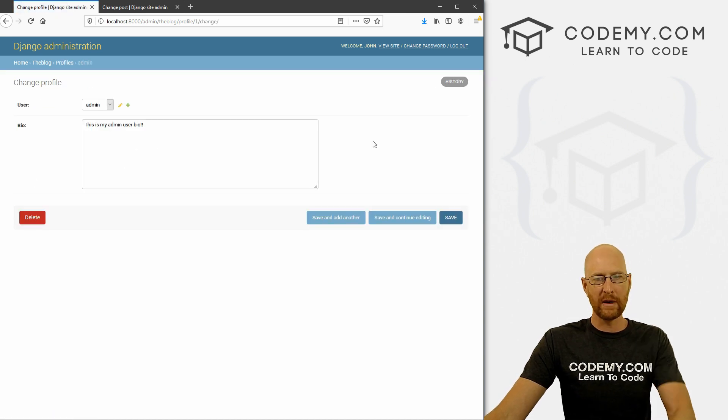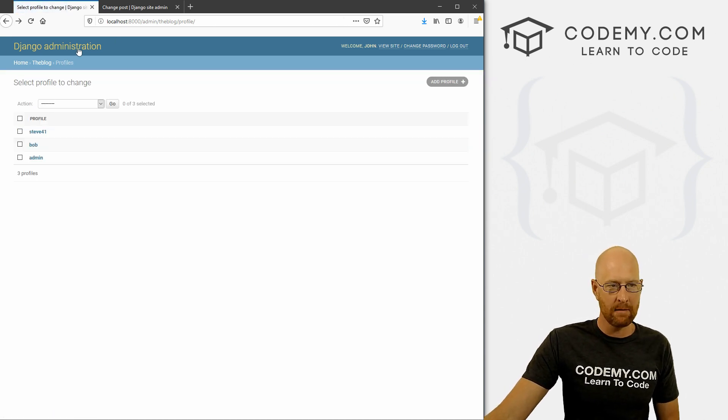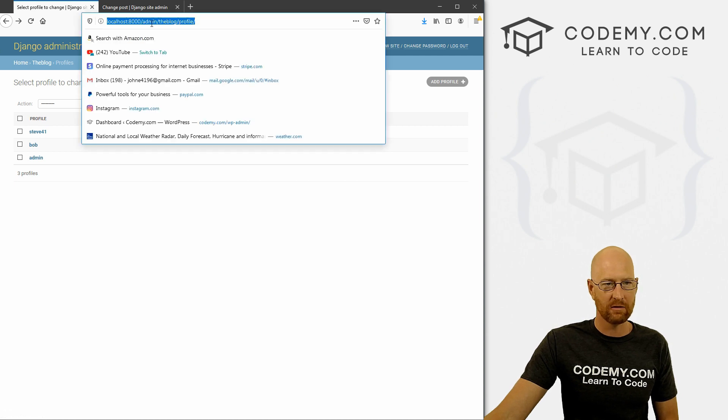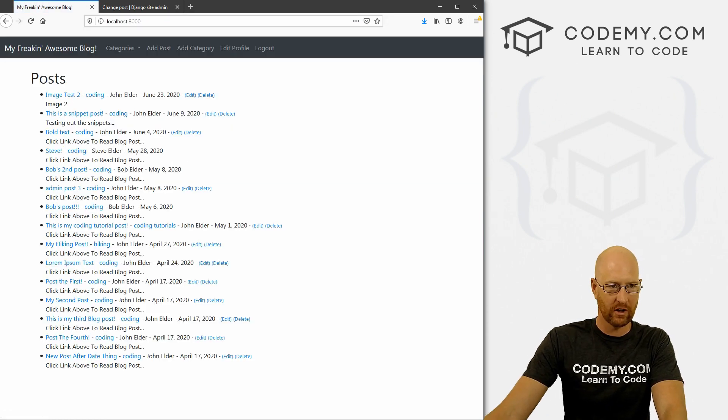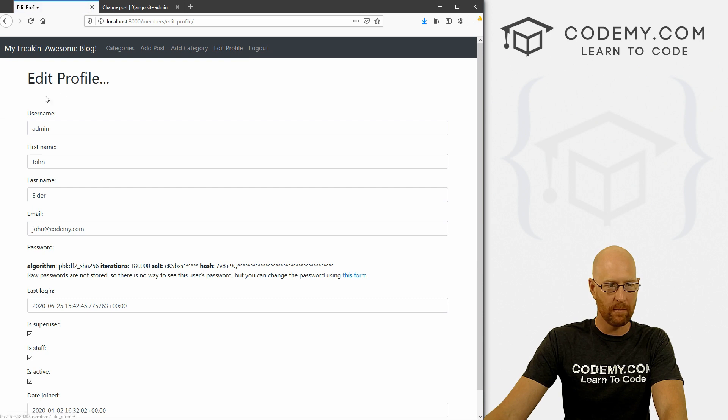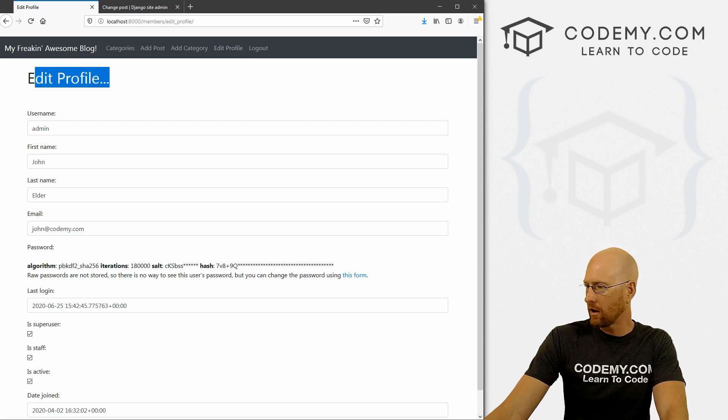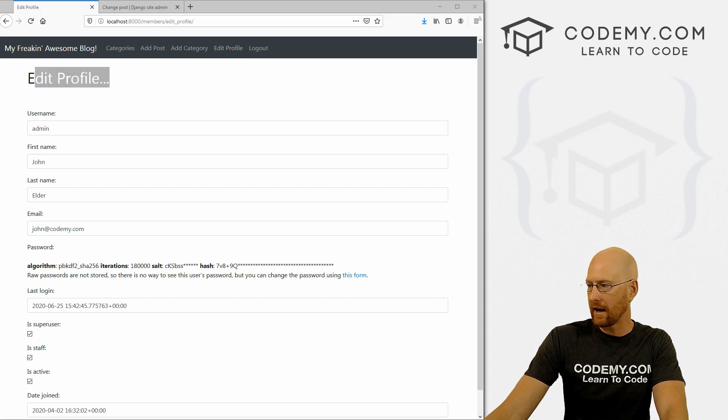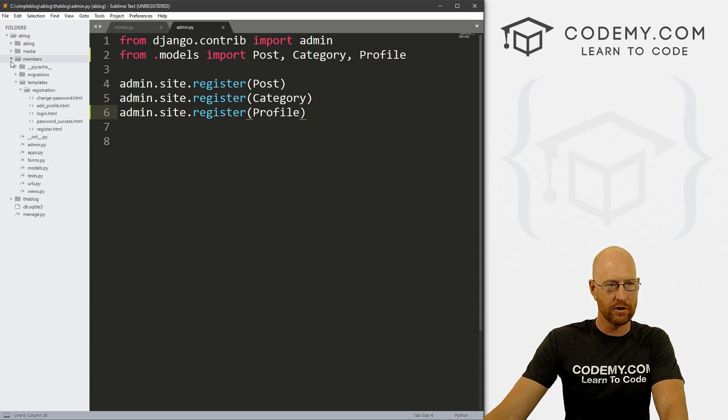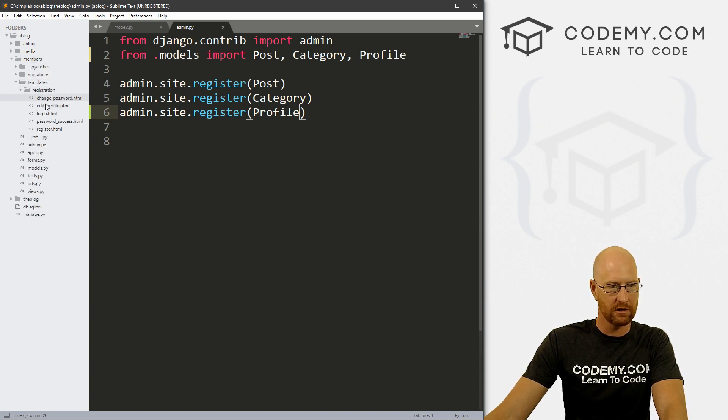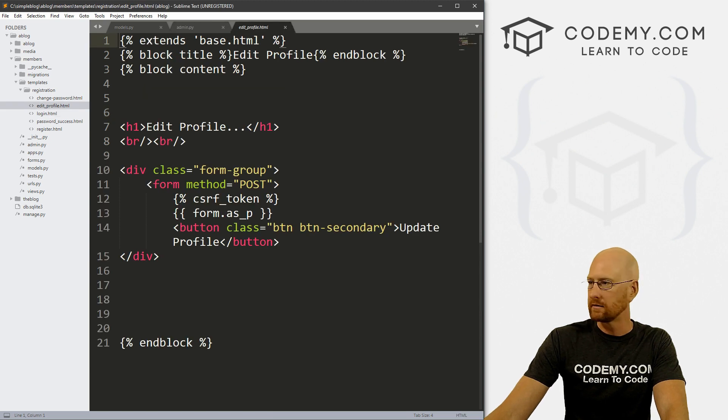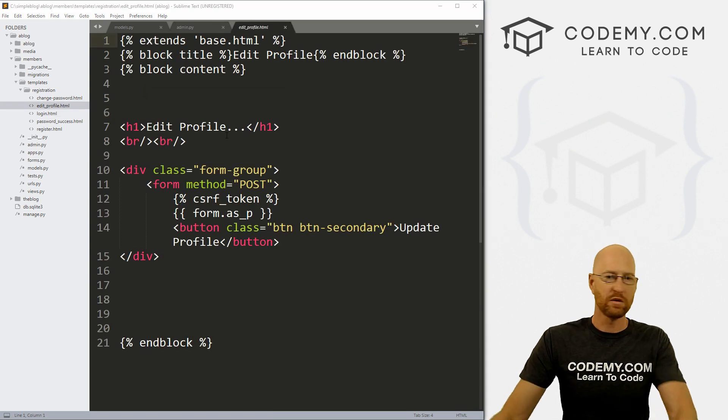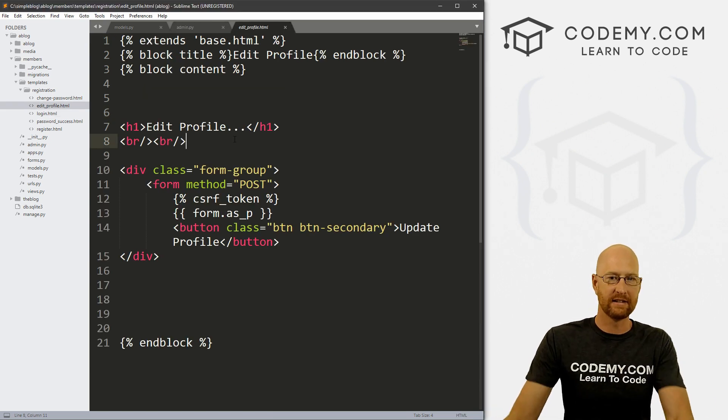So how do we now access this stuff? Well, let's head back to the website real quick. And let's hit our edit profile page. And let's pull up our code and look at our edit profile page. And that is going to be in our members directory, I believe, in our templates registration edit profile.